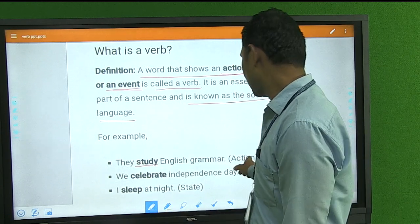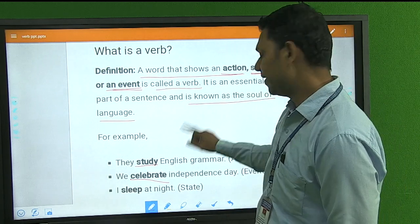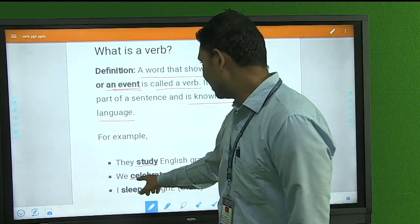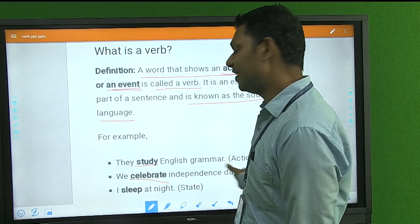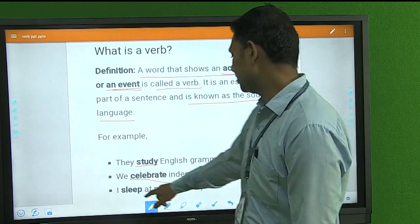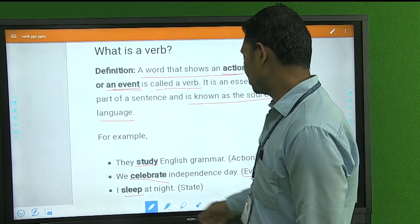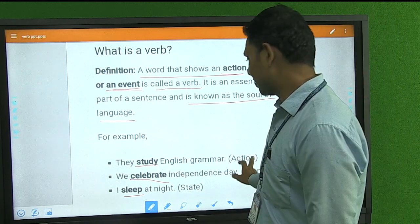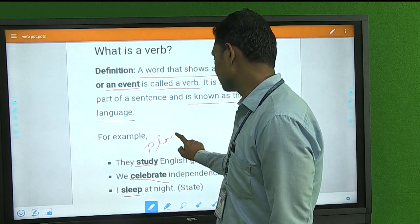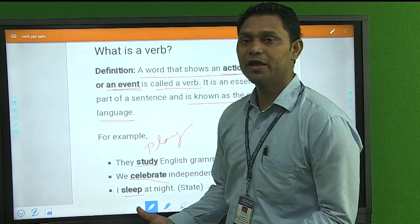Verb is known as the soul of language. For example, 'study' is an action. 'We celebrate Independence Day with pomp and power' — here 'celebrate' is an event. And 'sleep' or 'speak' represent a state — a situation or condition. So 'play' is also an action, and 'celebrate' or 'inaugurate' is an event.